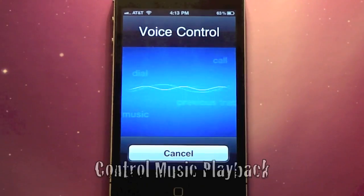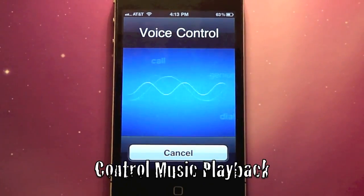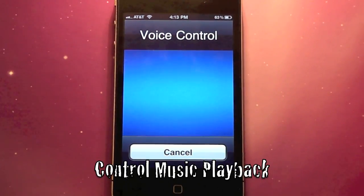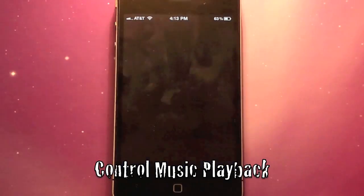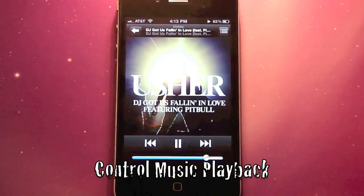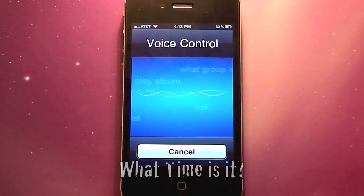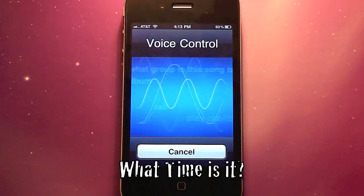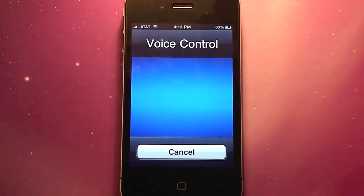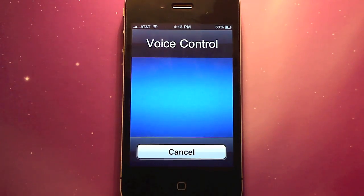You can also tell it to play a certain song or artist, and control playback by saying 'pause,' 'play,' 'next song,' or 'previous song.' You can even ask what time it is and your phone will automatically tell you — for example, 'The time is 4:13 PM.' It's a really cool feature.